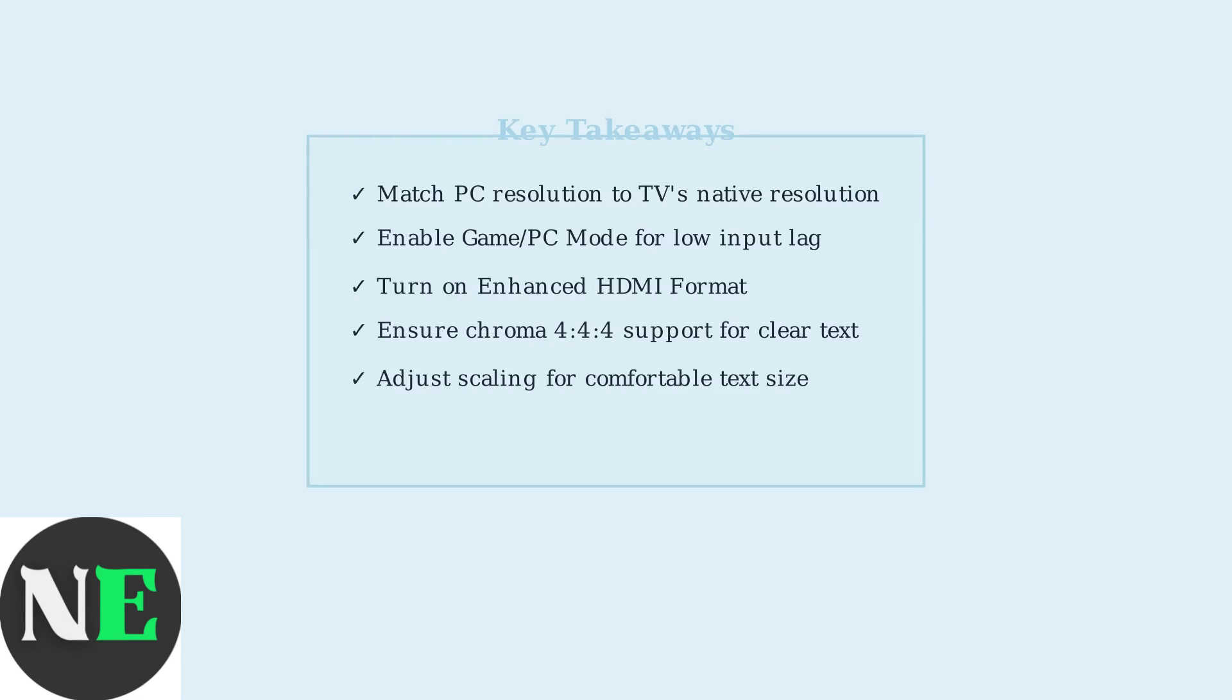Here are the key takeaways for optimal display configuration: Match your resolution to your TV's native resolution, enable Game or PC Mode to reduce input lag, turn on Enhanced HDMI format for better performance, and ensure Chroma 444 support for crystal clear text. These settings will give you the best possible experience when using your Hisense TV as a PC monitor.